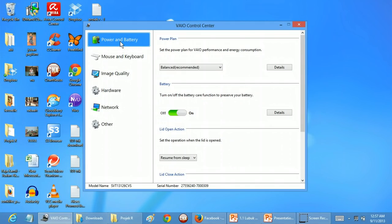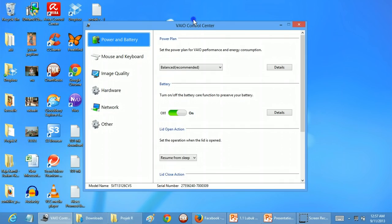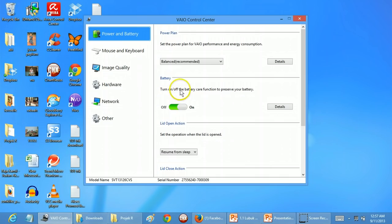It depends on your version of this software, but what you need to look at is Battery. Turn on or off the battery care function to preserve your battery. Actually, this is a function that VAIO made to extend the life of the battery, so it will never fully charge your battery.